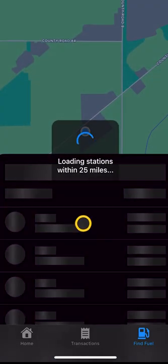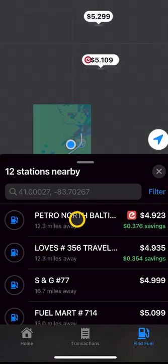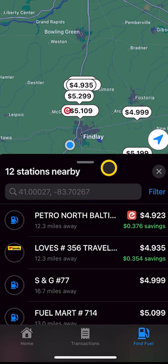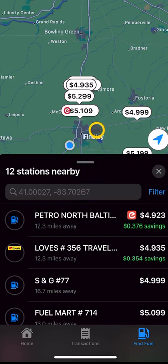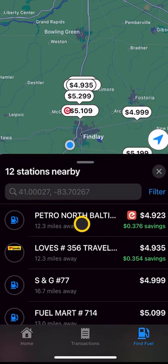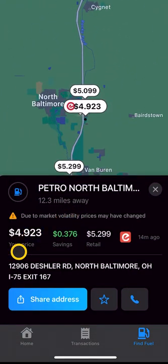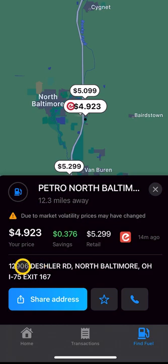You can also change the display to show stations only with prices and sort by price. Hit apply. As you can see, it's going to look for stations within 25 miles of your current location. You have a map view and also a list view. The one with the cheapest fuel is shown at the top. If you click on that, it will show you the price, your savings, the retail price, and it also gives you the address.